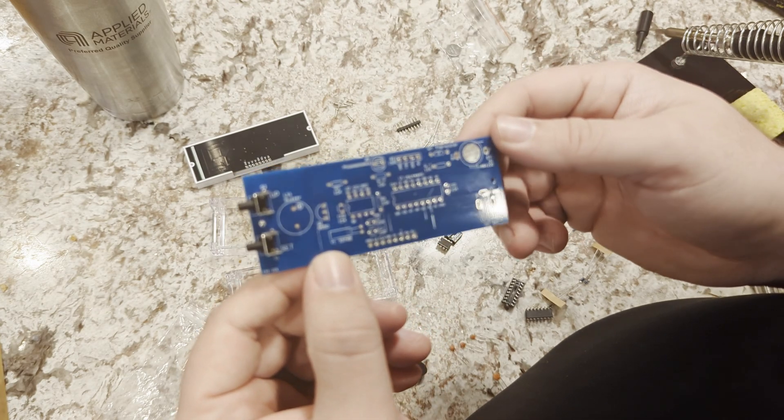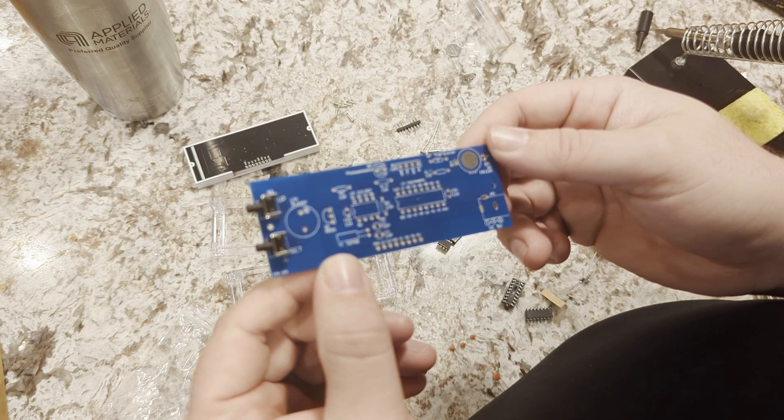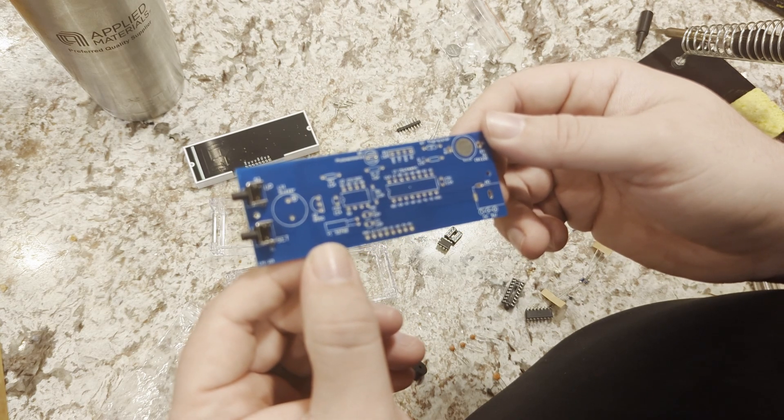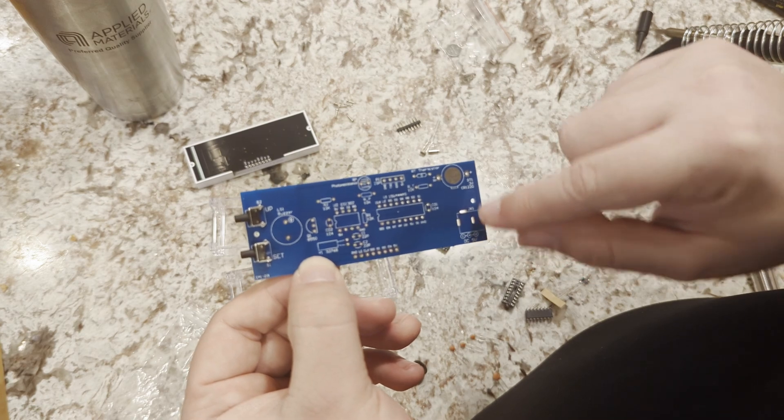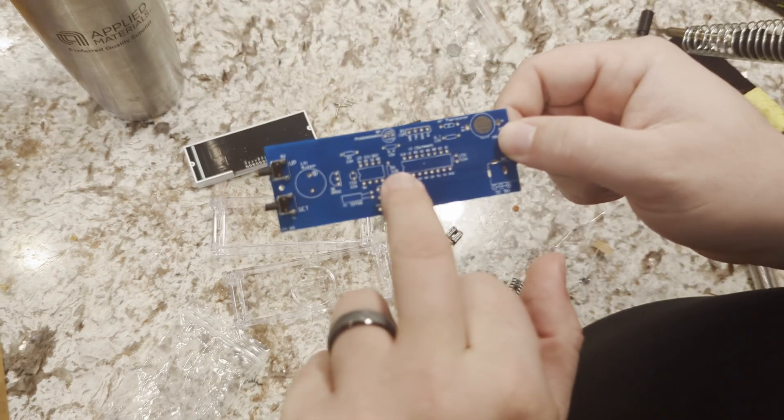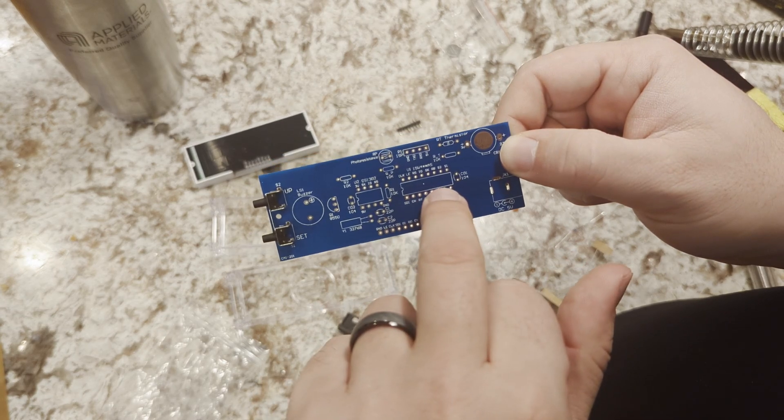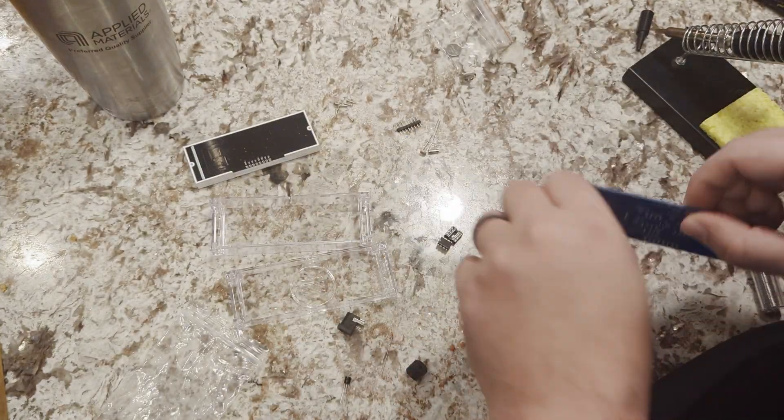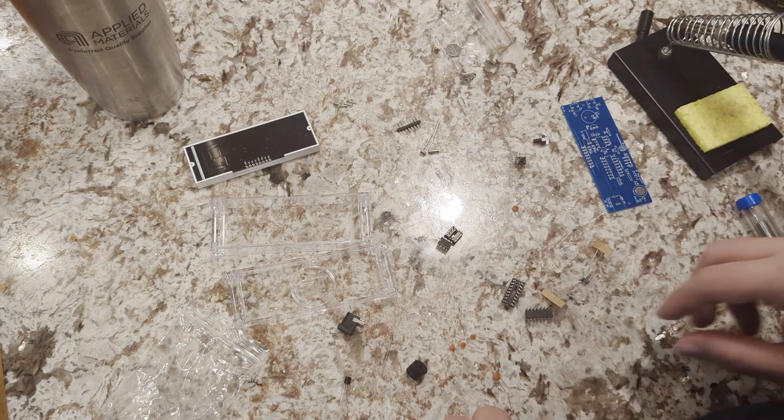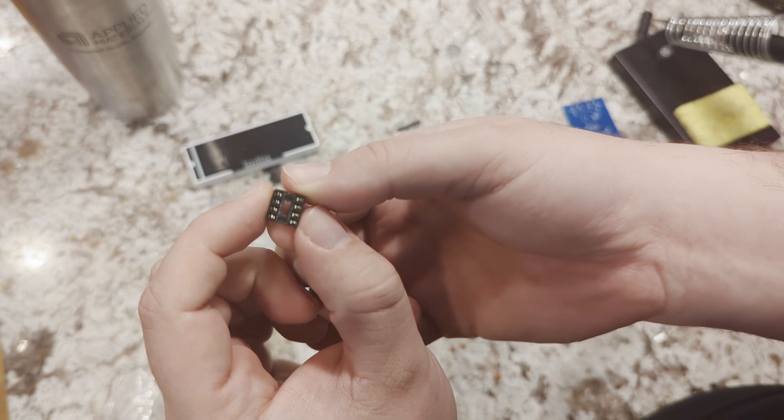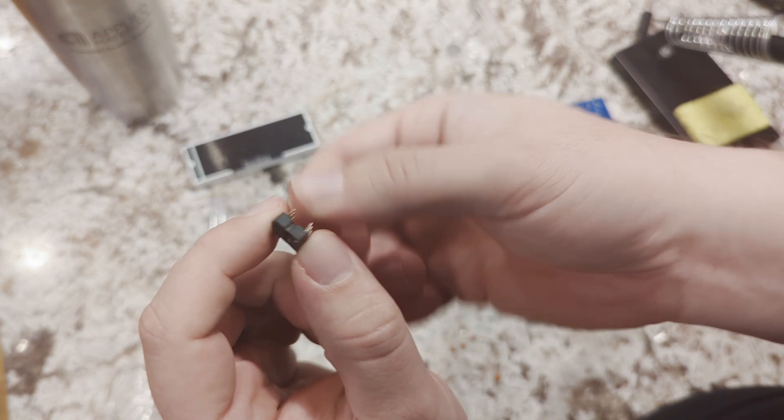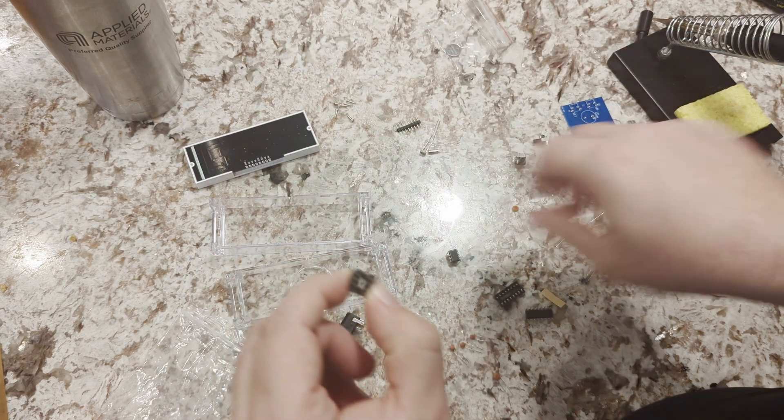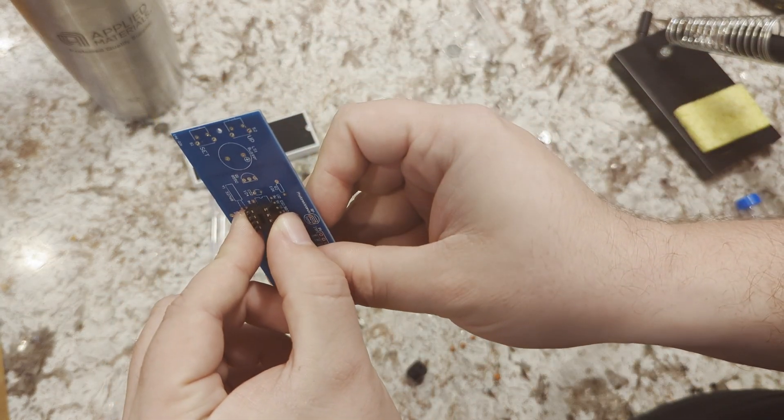I'm gonna do batteries and switches and power first just because of where they're located. Then I'm gonna move on to the IC quick connects.